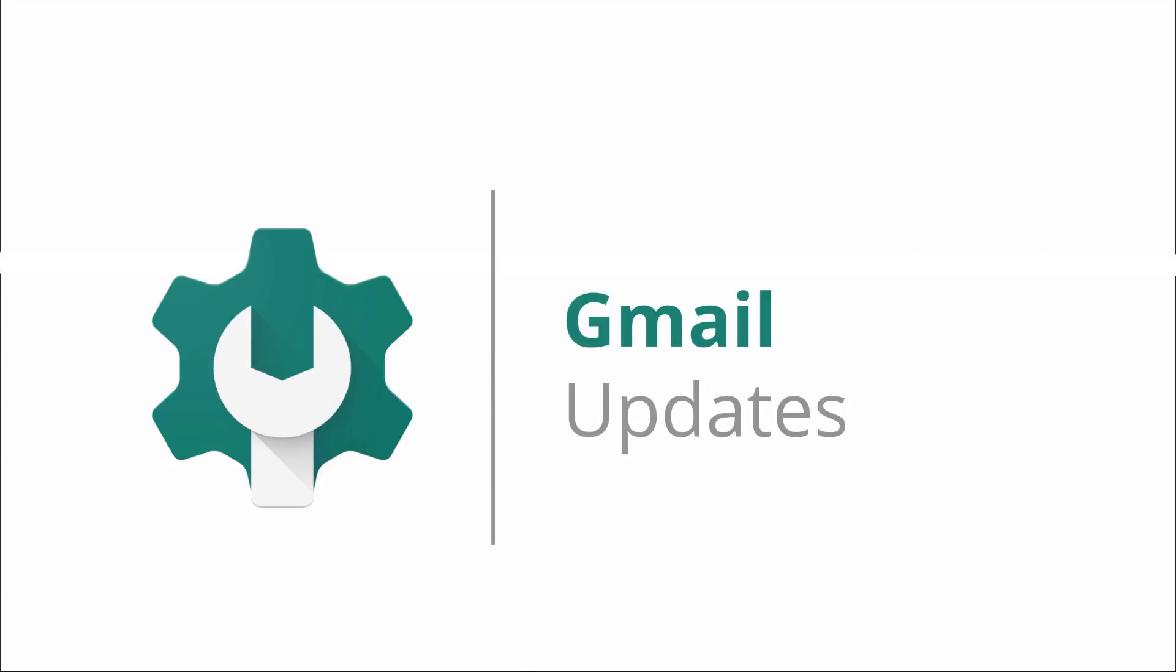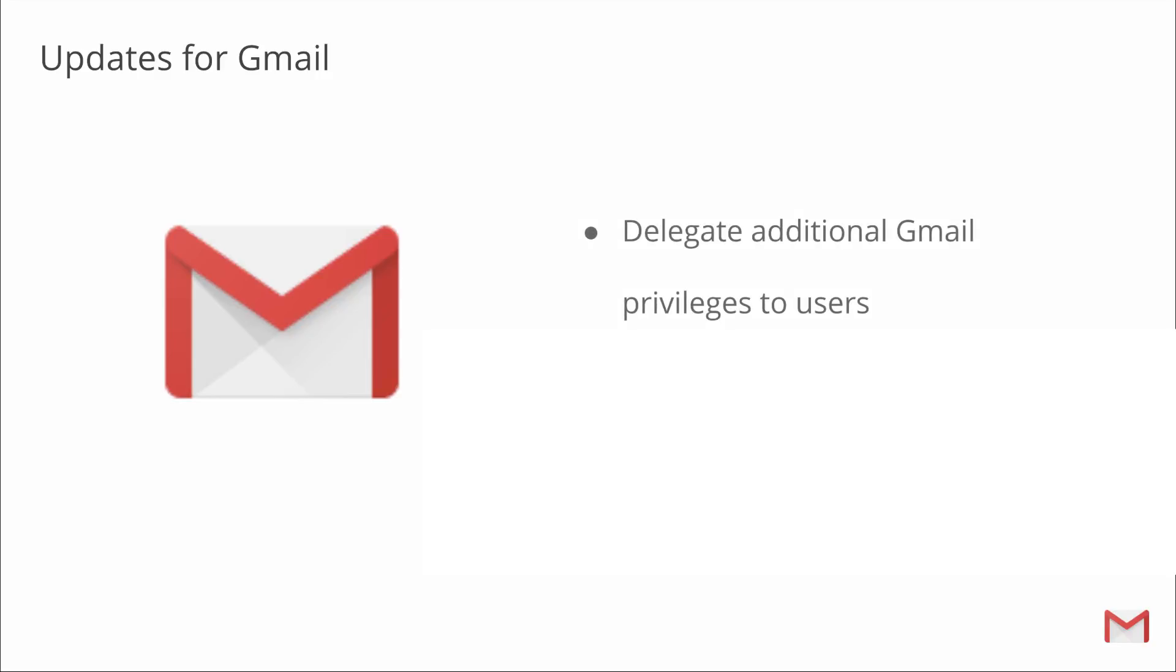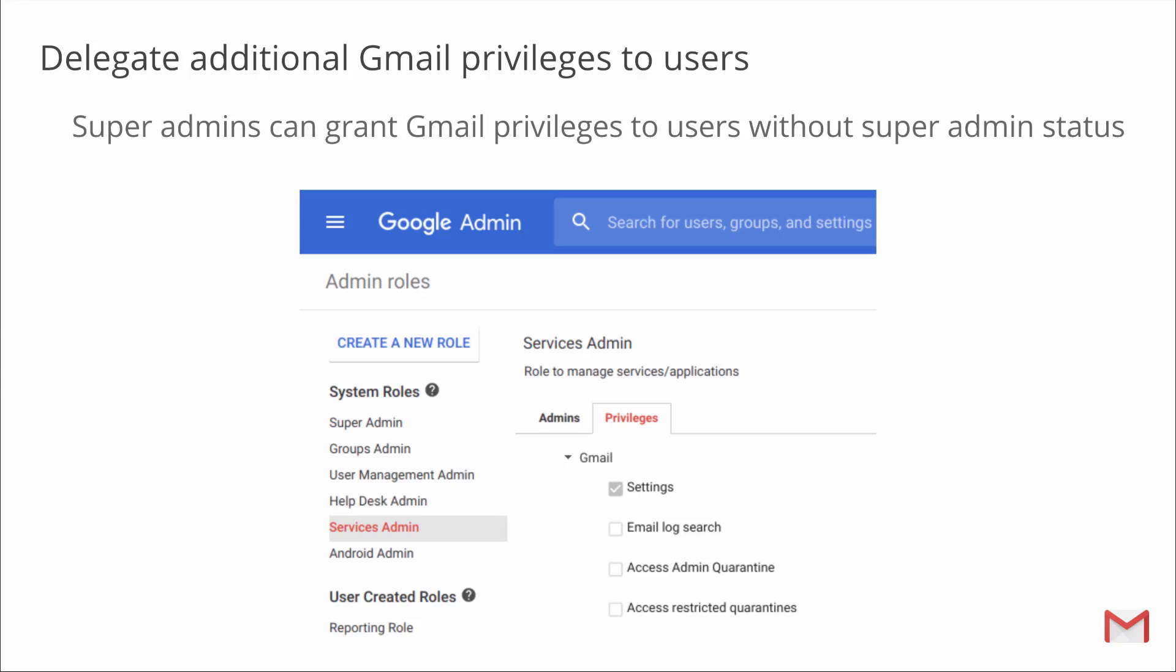And now we'll highlight some of the updates with Gmail and how this affects admins. We have two new updates from January for Gmail that I'd like to show you. You'll now be able to delegate additional Gmail privileges to users and install Gmail add-ons for your entire domain. Managing the secure and efficient flow of emails is critical to any organization's success, but it can be a massive undertaking for a G Suite admin.